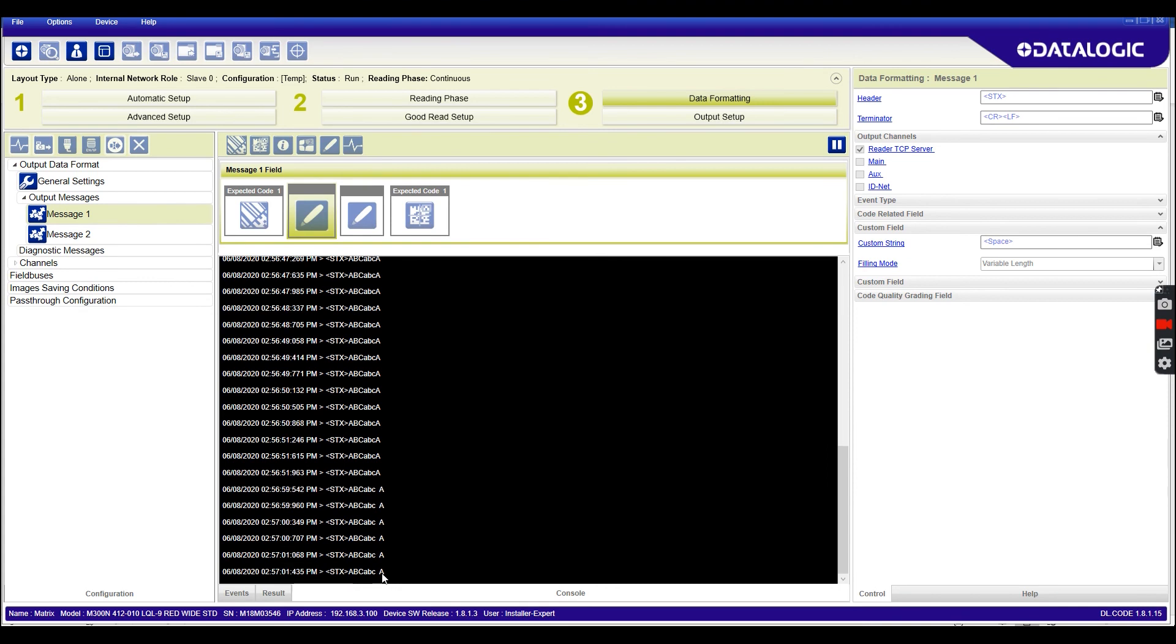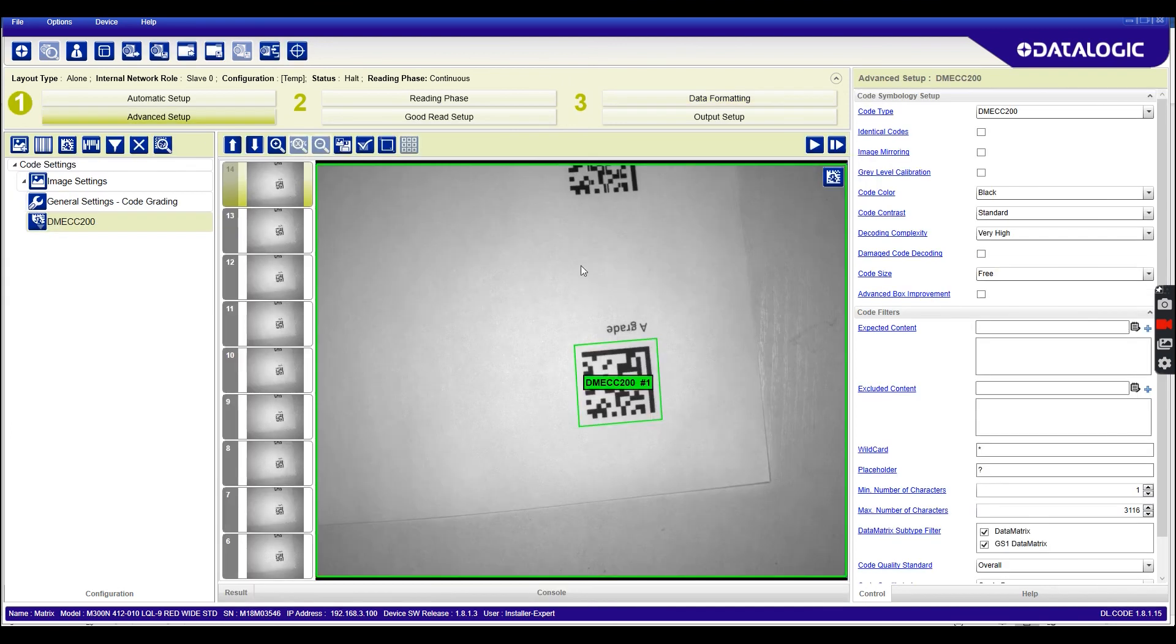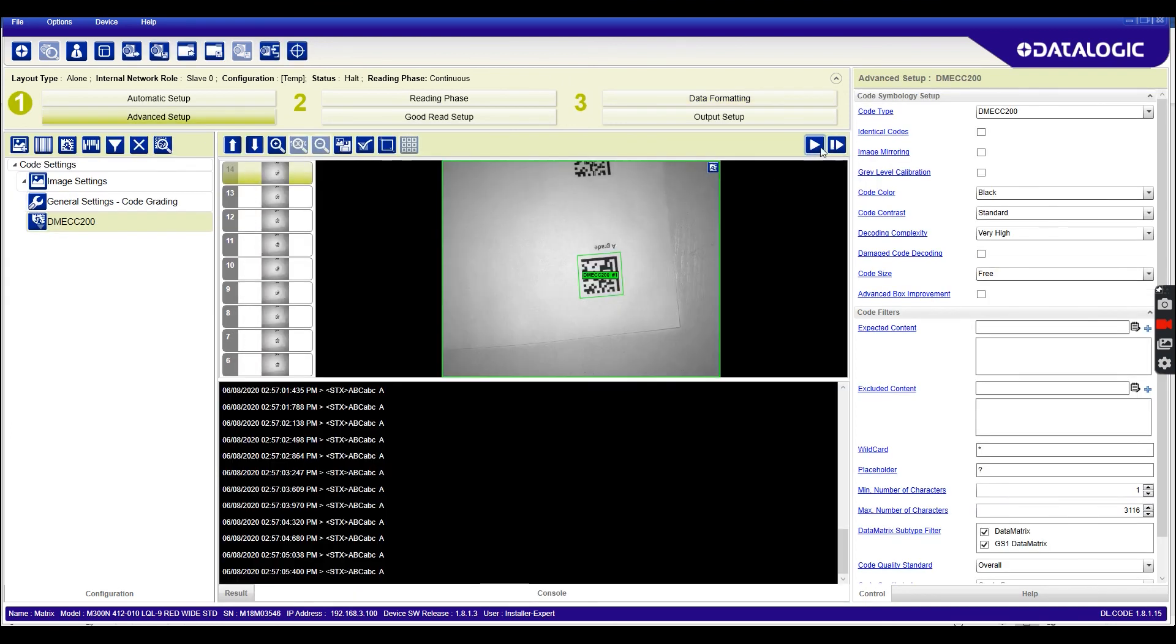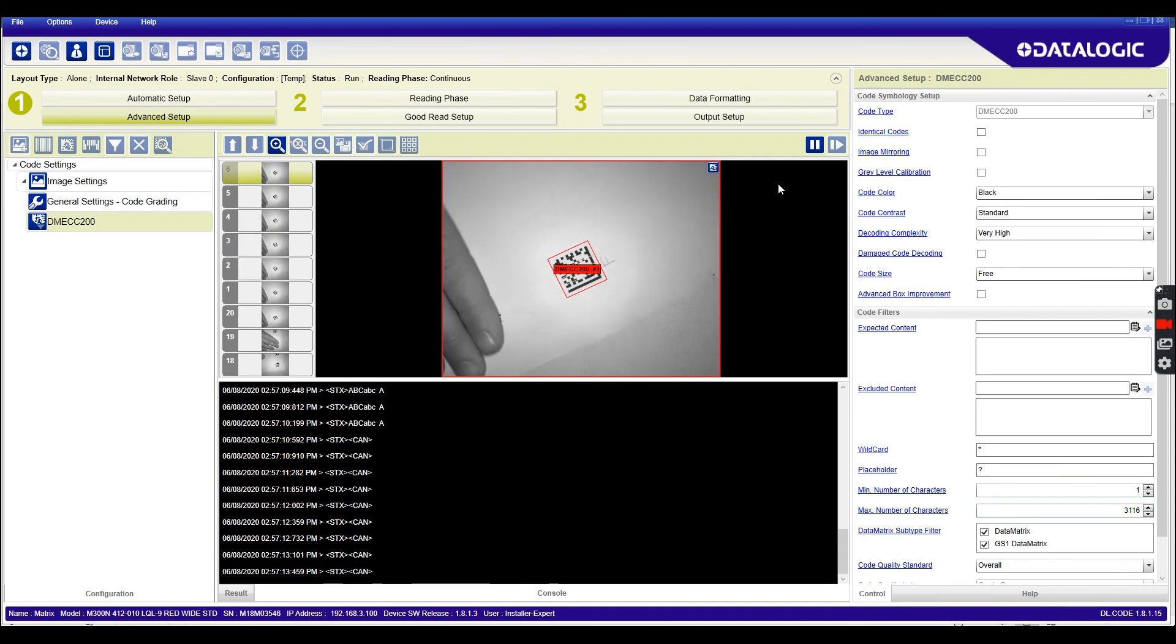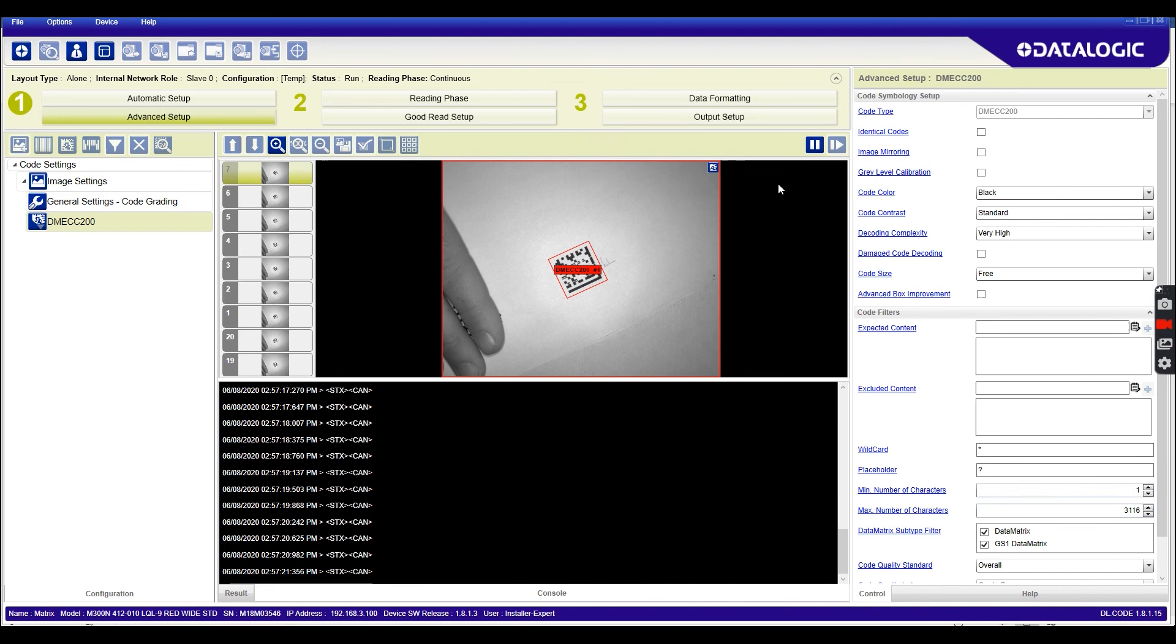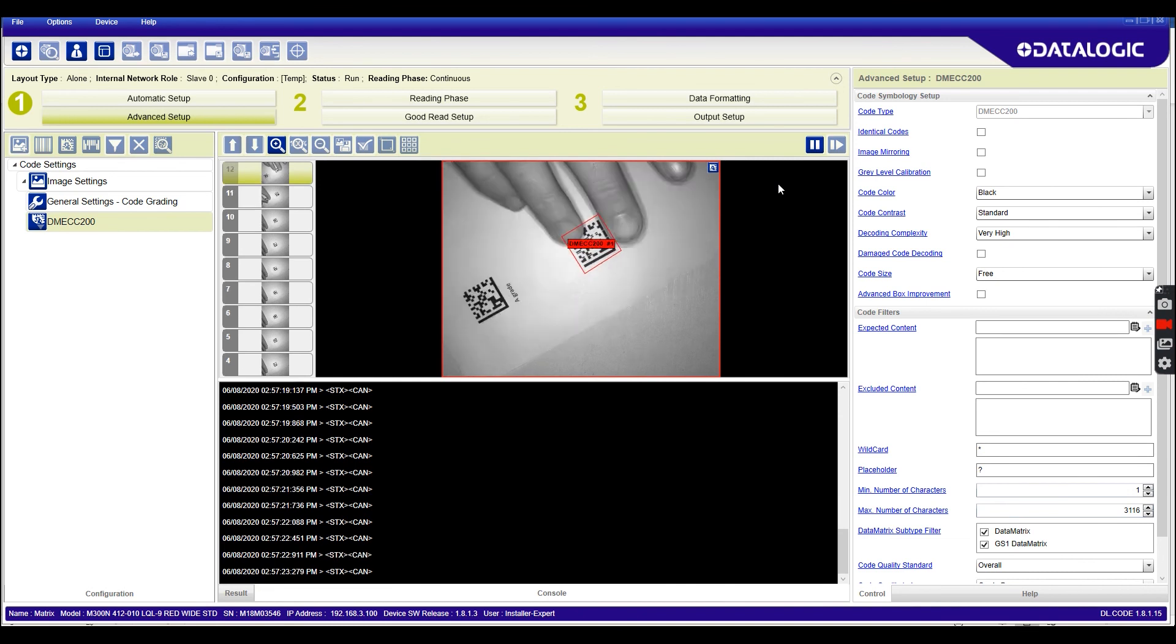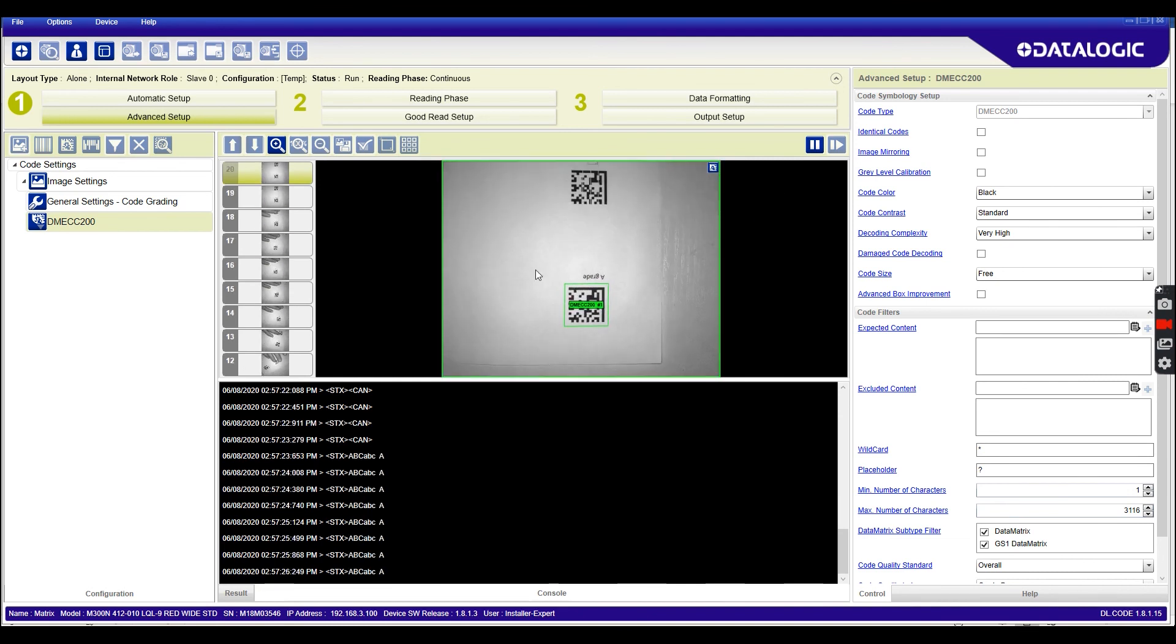So here's my code data and here's my grade here. If I now move my F grade code into the field of view, you'll see we don't get a result at all. Because again, even though the code is readable, I'm now saying that this should be classed as a no read. So we're not sending the data and we're not sending the barcode grade. We can only send the grade out if the code meets our filter criteria.